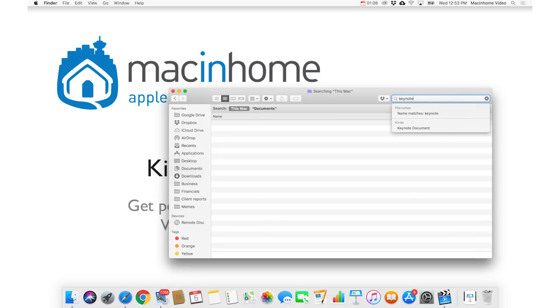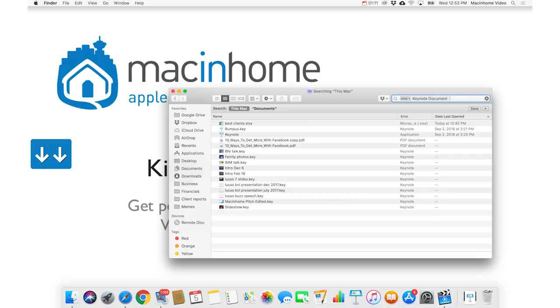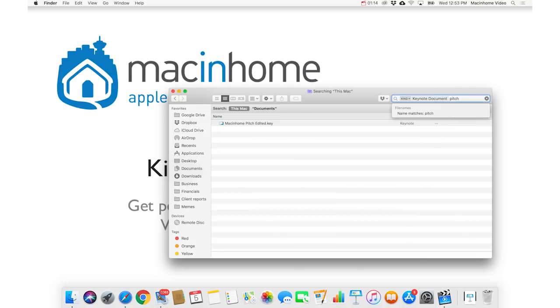And again, you do the arrow keys down to Keynote Document. And then if you type the word Pitch, it will search for that as well, and just press the Return key there.